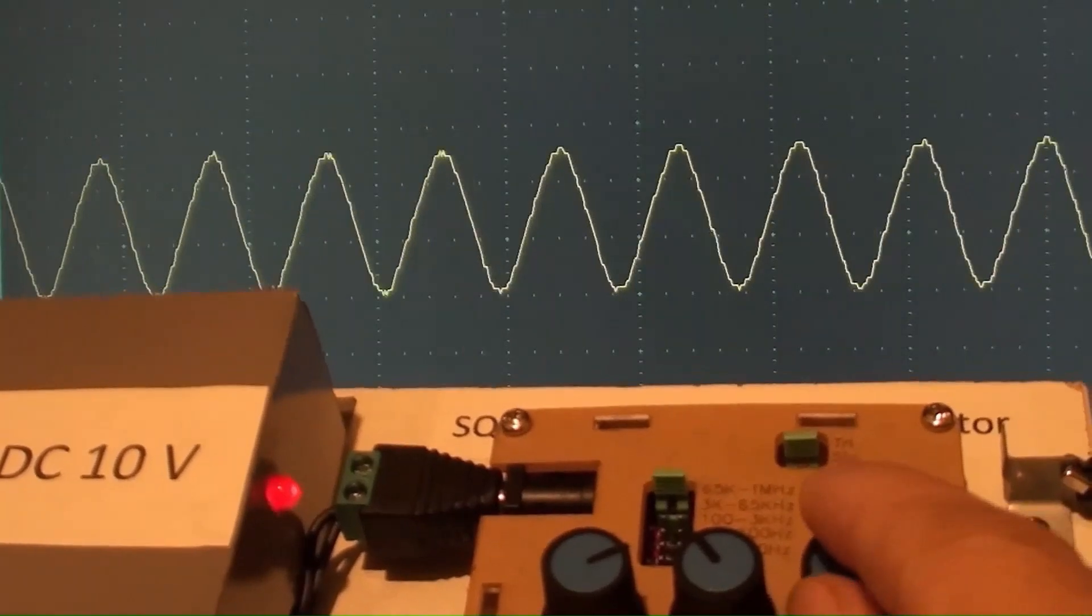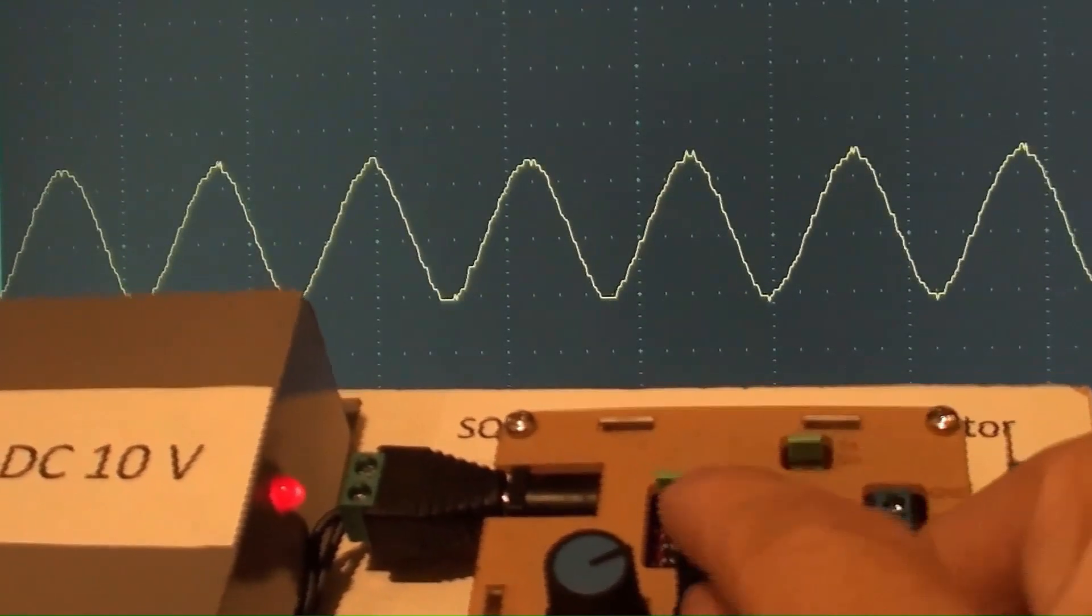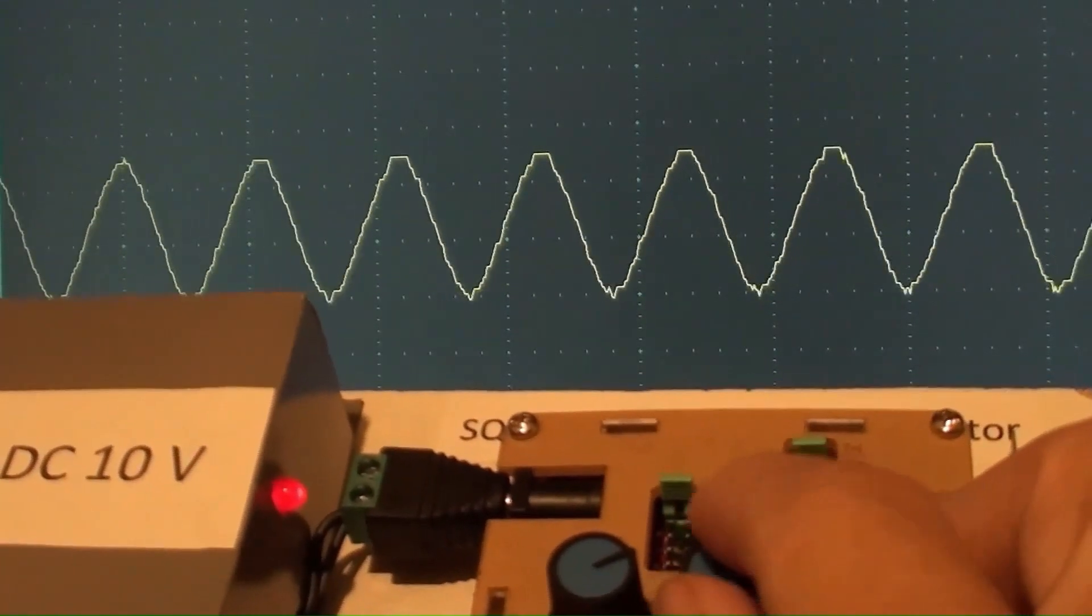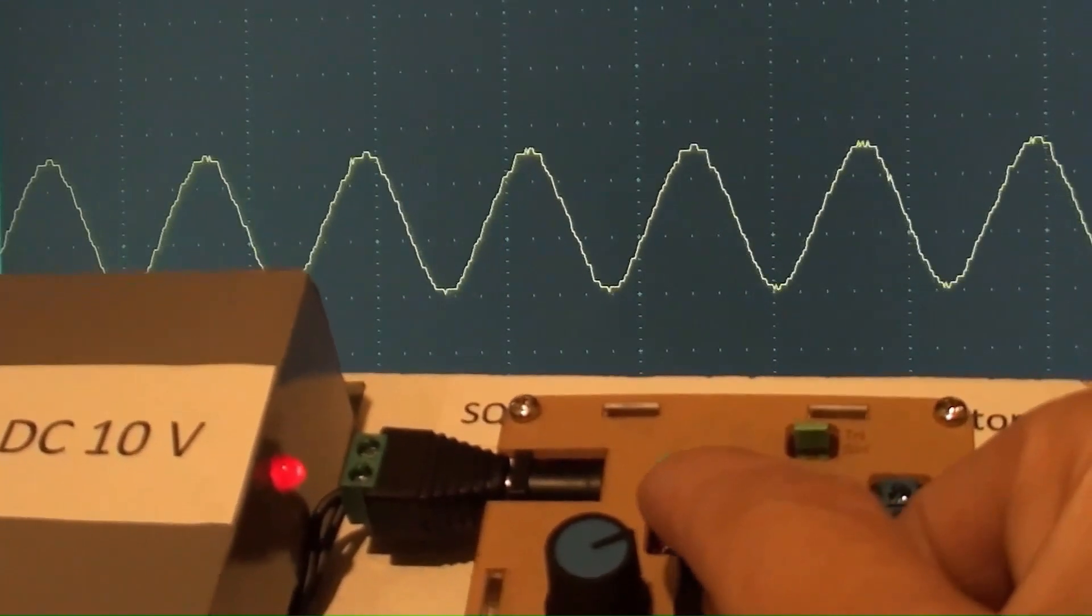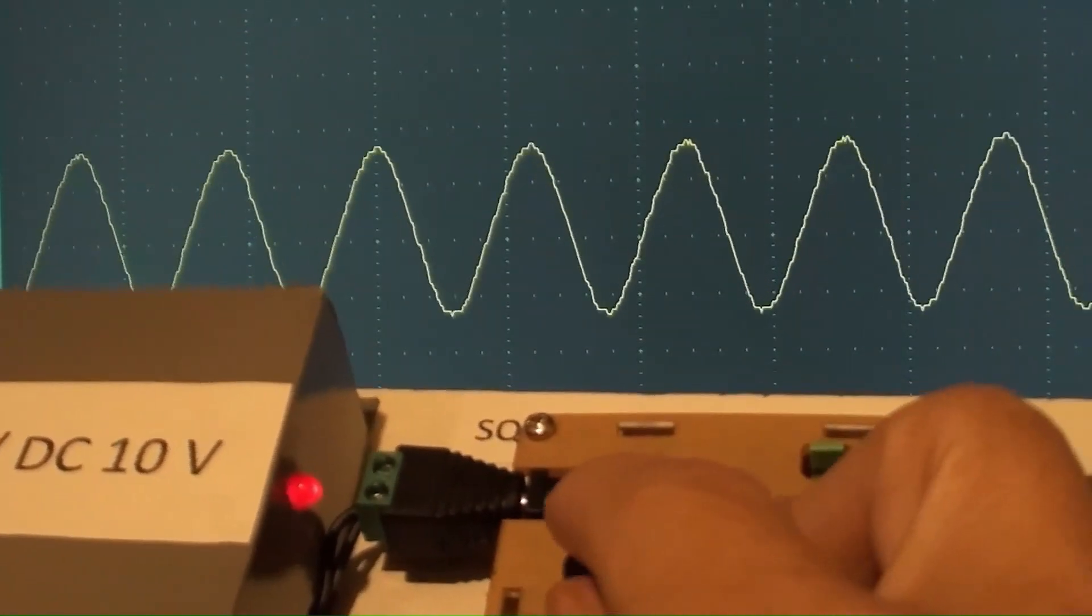Coarse adjustment, fine adjustment, and amplitude adjustment.